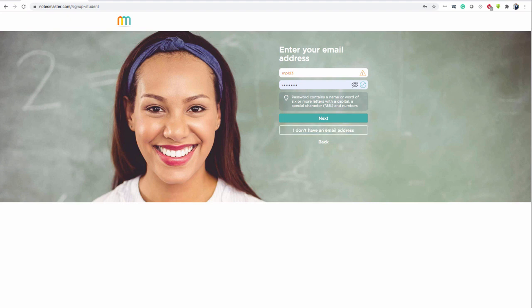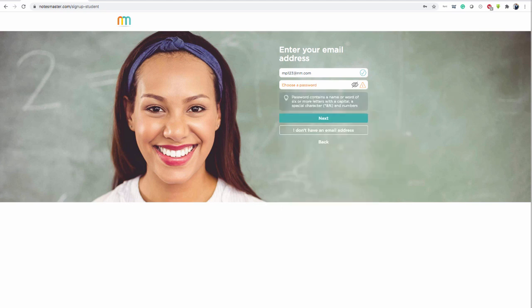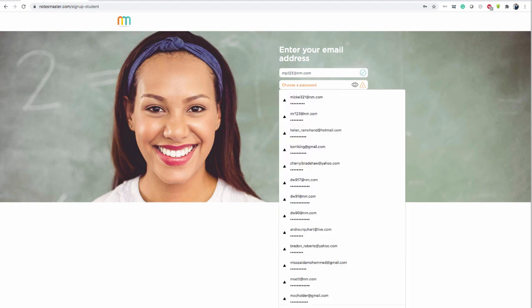So in this case, I'm putting an email address, my email address, and then my password. So the same way if you have an email address or if you are using the don't have an email address, you need a password. And the password contains a number or word of six or more letters with a capital, a special character and numbers. Click on the I so we can see what we type. So it's not so secretive, just to be sure.